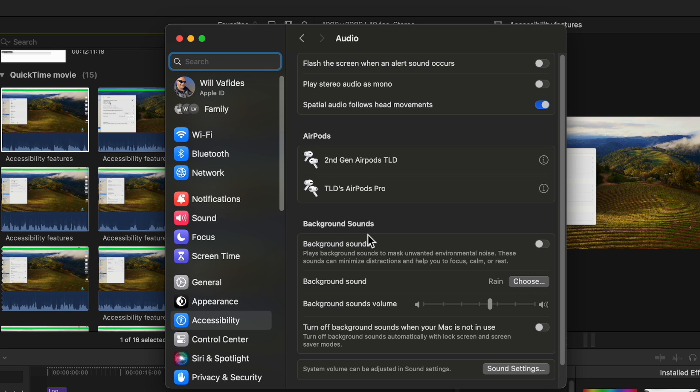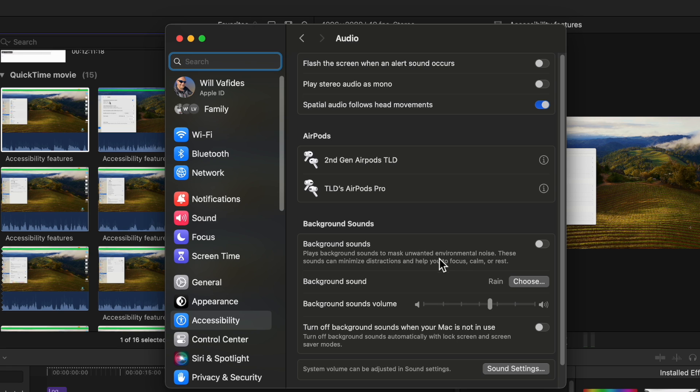I know a lot of people sometimes when they're at their desk they want to have some noise or background that helps them kind of like get rid of other things in the environment. So there's actually a feature where you go to background sounds and it tells you it'll play background noises to mask unwanted environmental noise. These can be minimized distractions to help you focus, calm and stay rest.